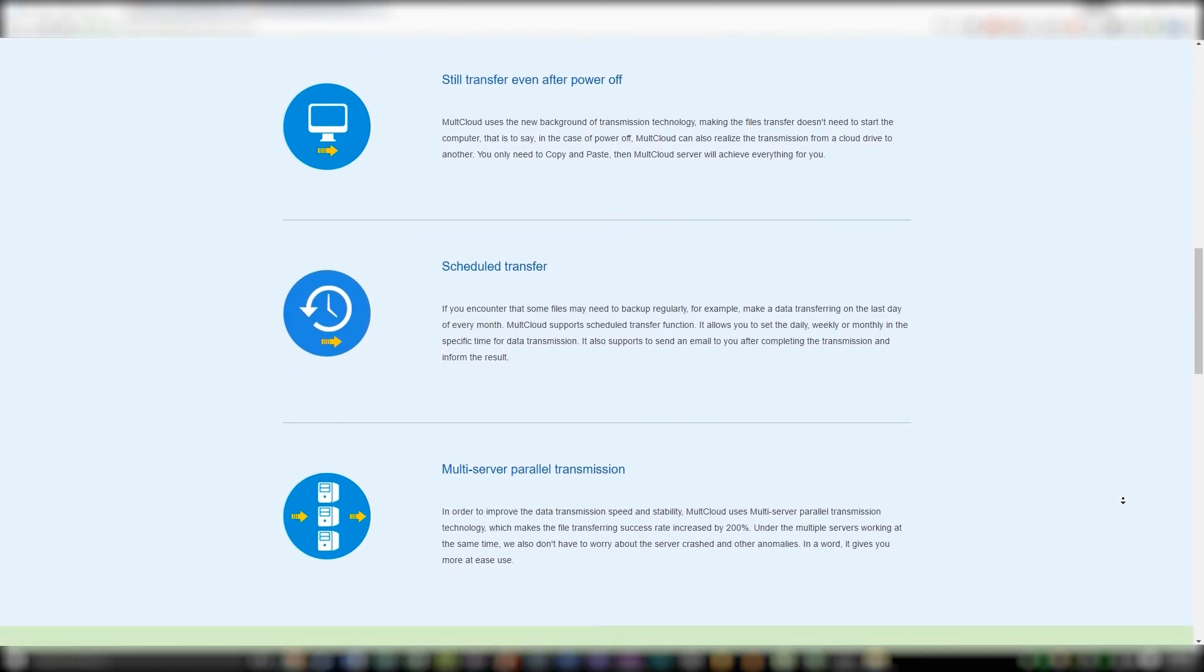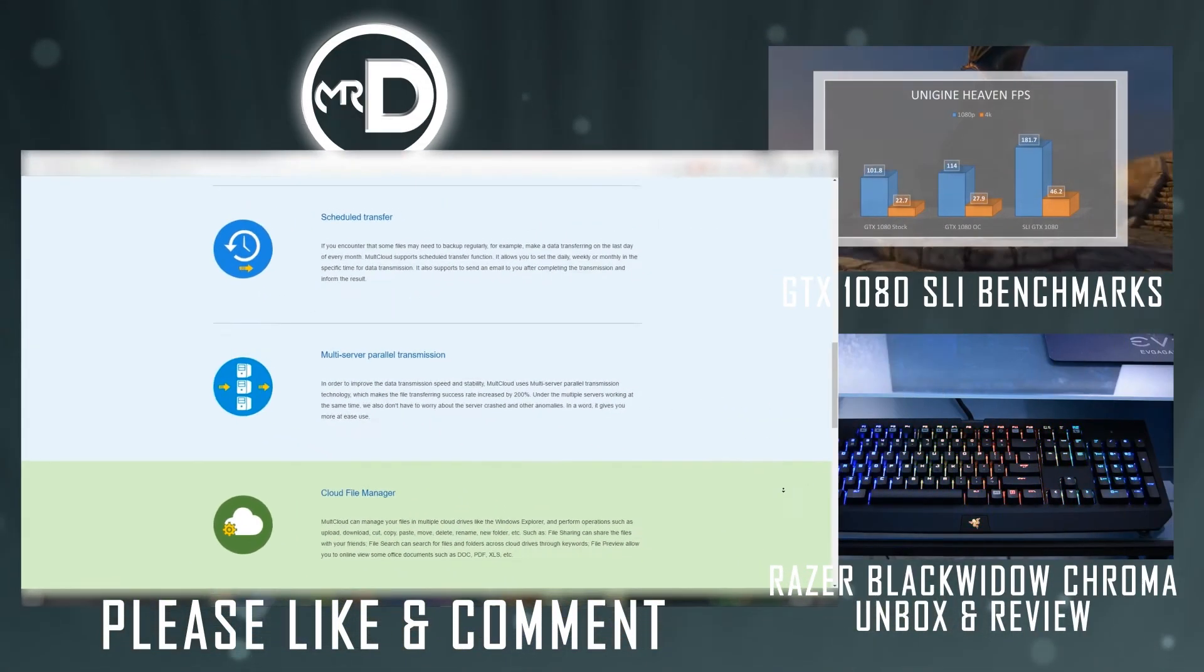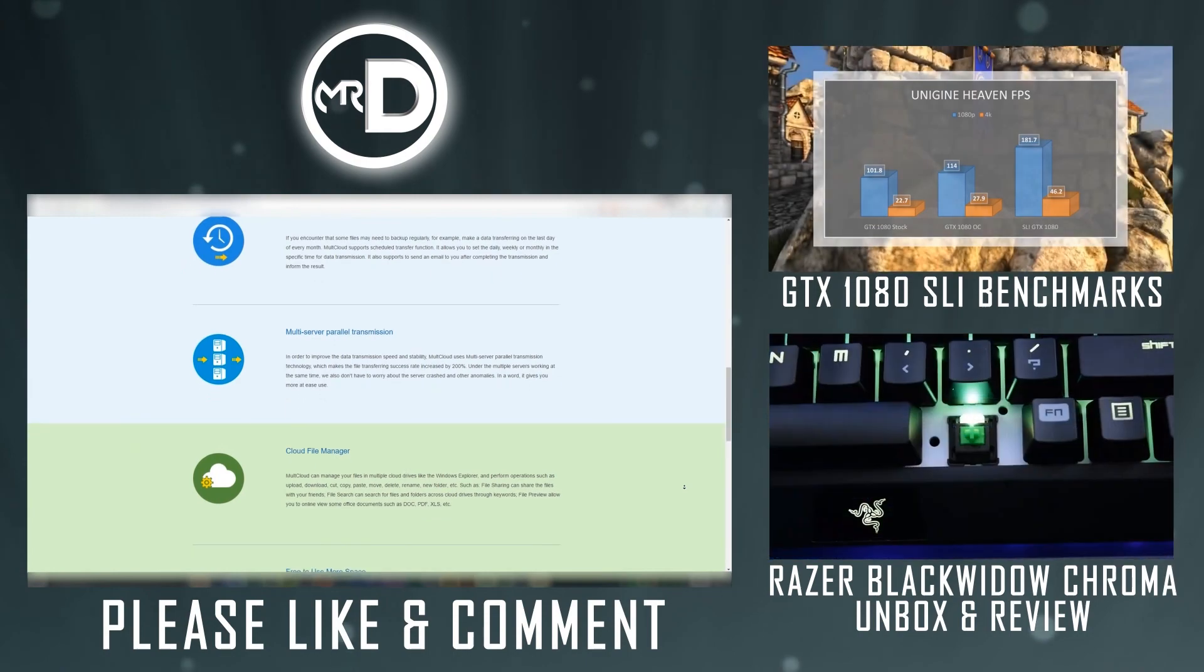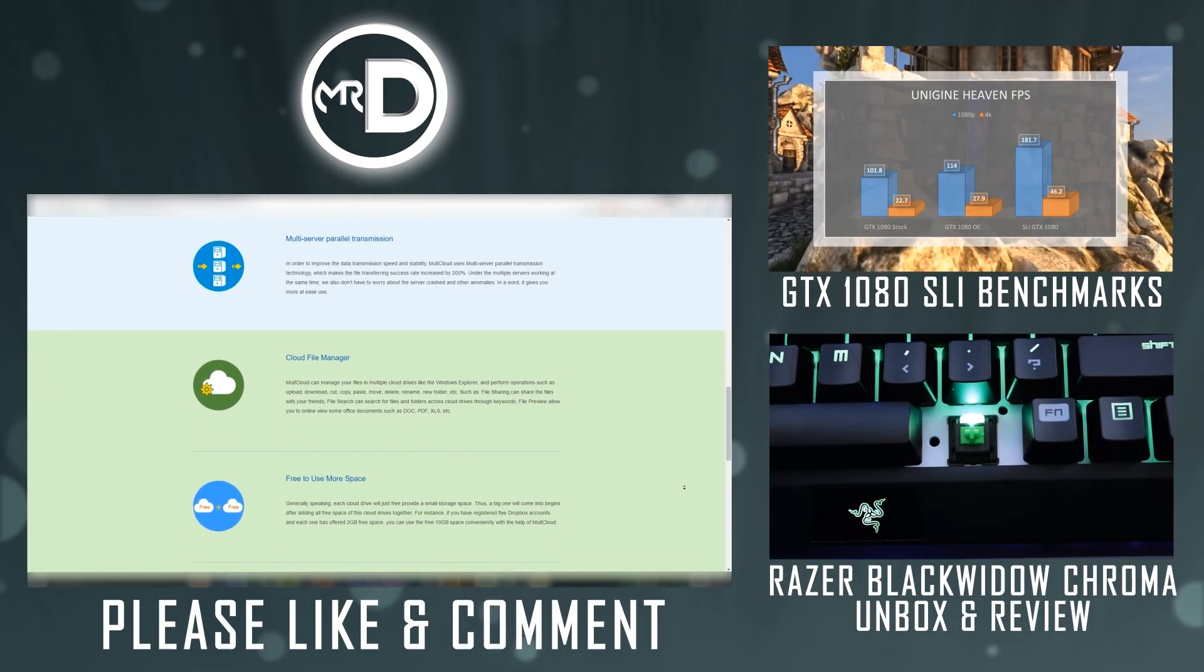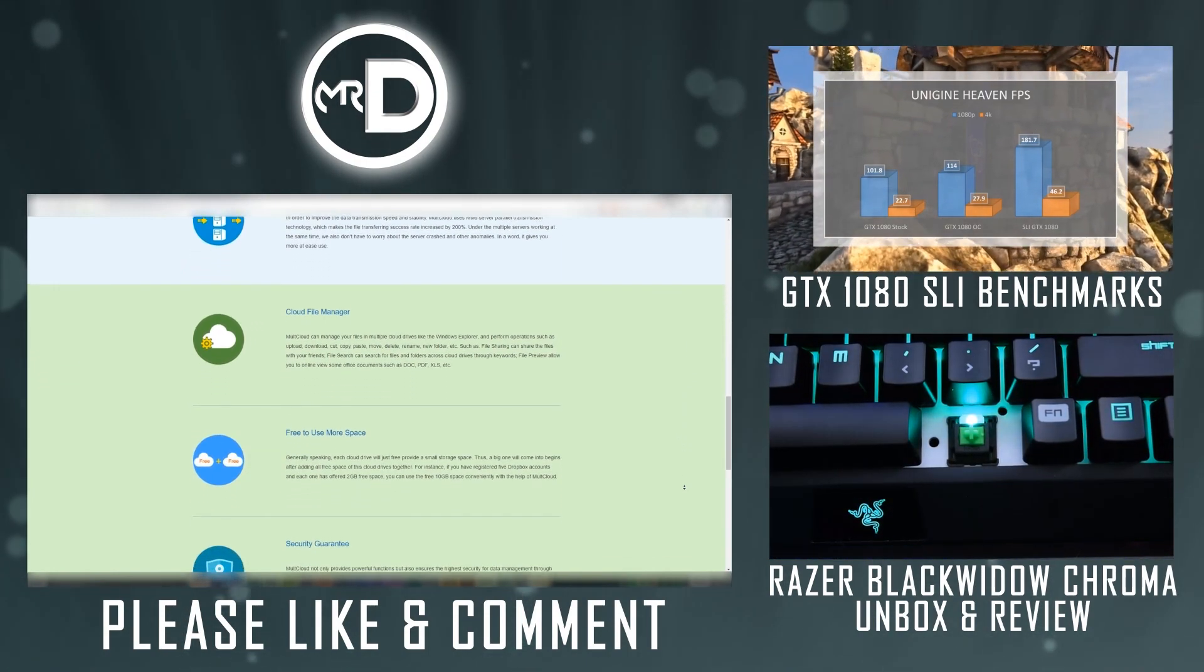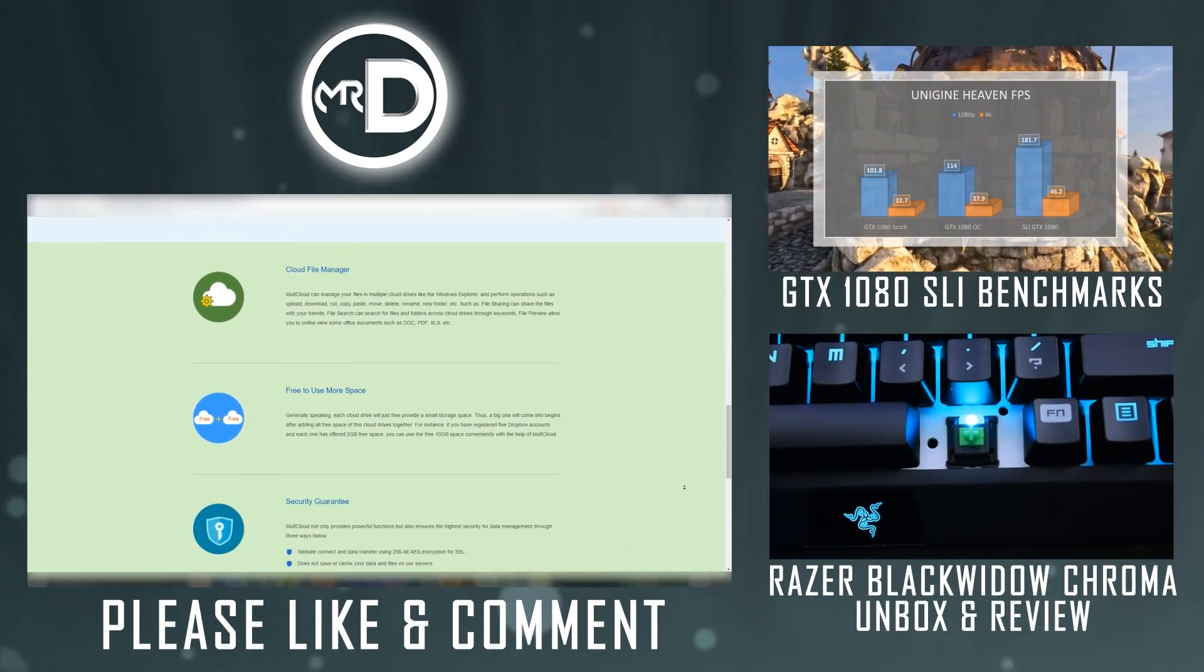Thank you guys for watching. Give me a thumbs up if you enjoyed the video and subscribe for more tech news and reviews. See you next time.